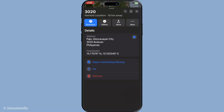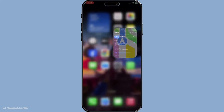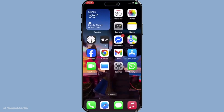And there you have it — you've successfully found and viewed the GPS coordinates for your chosen location using Apple Maps on your iPhone. This method is straightforward and quick once you get the hang of it. Remember, having these coordinates can be incredibly handy, whether you're sharing location details with someone or ensuring you've pinpointed exactly the right spot.